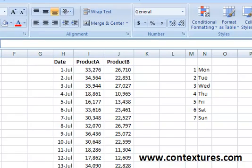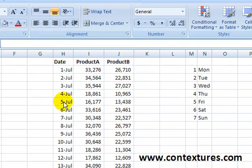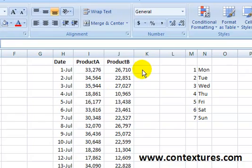We have a list of product sales for every day of the week and we would like to highlight the rows where the date is a Saturday or Sunday. To do that, we're going to use conditional formatting with a formula that checks the weekday number.